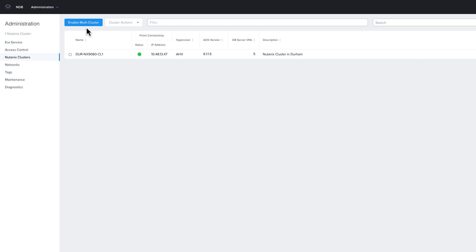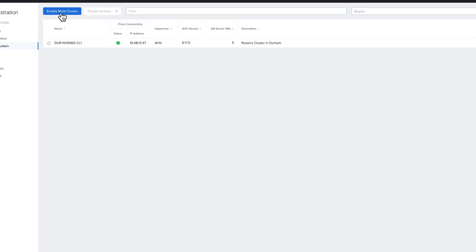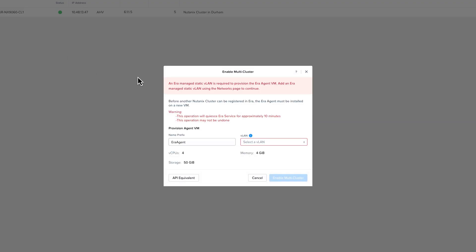Now that we've updated the name in NDB, I'm going to choose to enable multi-cluster. However, when I do that, I get an error after clicking multi-cluster that I do not have a network that is set up to be managed by NDB. To fix that, I'm going to click cancel and head over to networks.